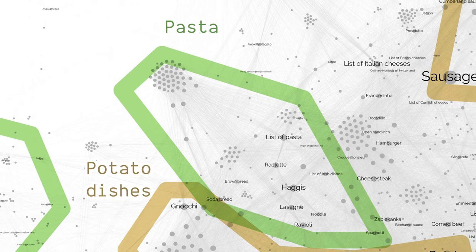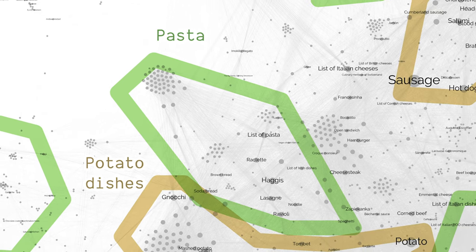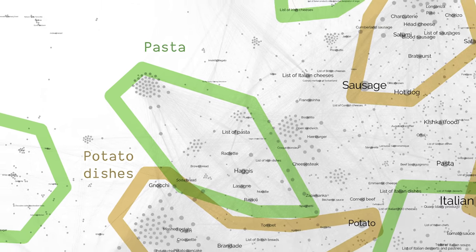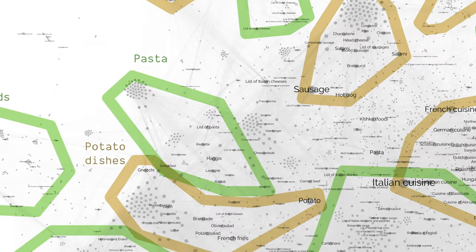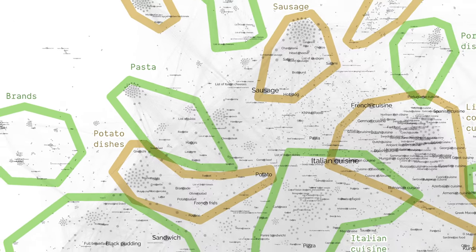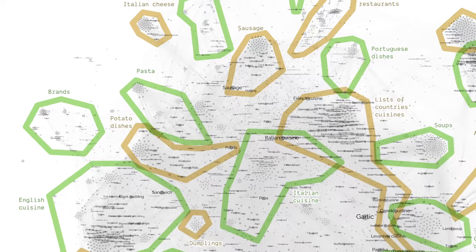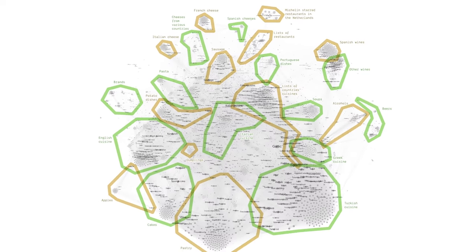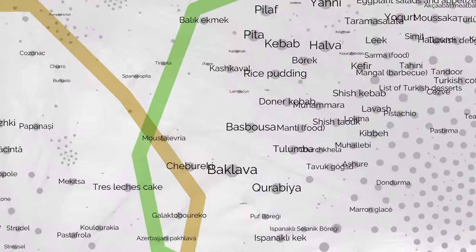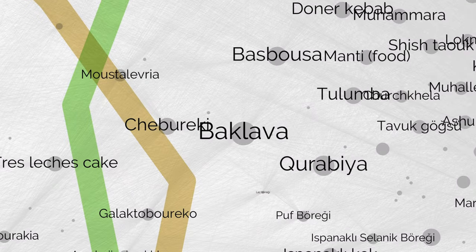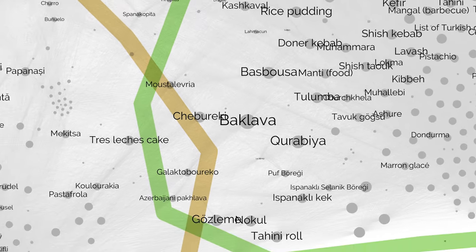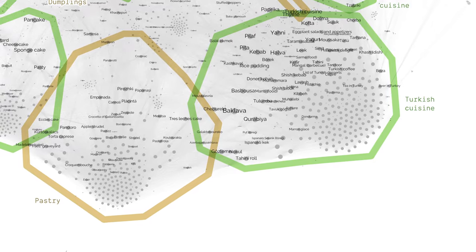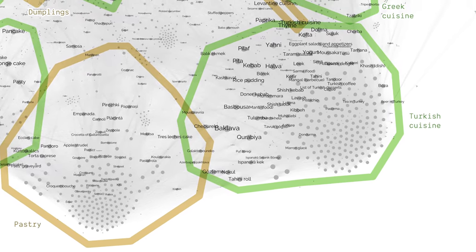Remember that the clusters are just about how the articles are linked together in Wikipedia. The cake cluster means that most cakes are linked to other cakes in Wikipedia. The Turkish cluster means that most Turkish dishes are linked to other Turkish dishes in Wikipedia. The article about baklava, a Turkish cake, is, as expected, in between the clusters in the map — but that means it's in fact in both clusters, because it links both to other Turkish dishes and to other cakes.